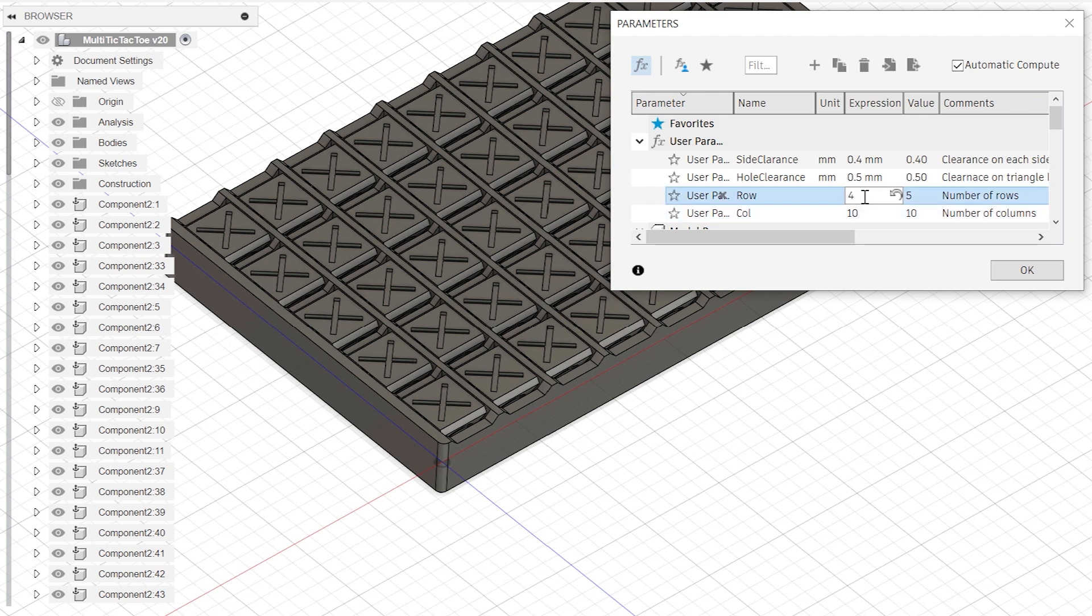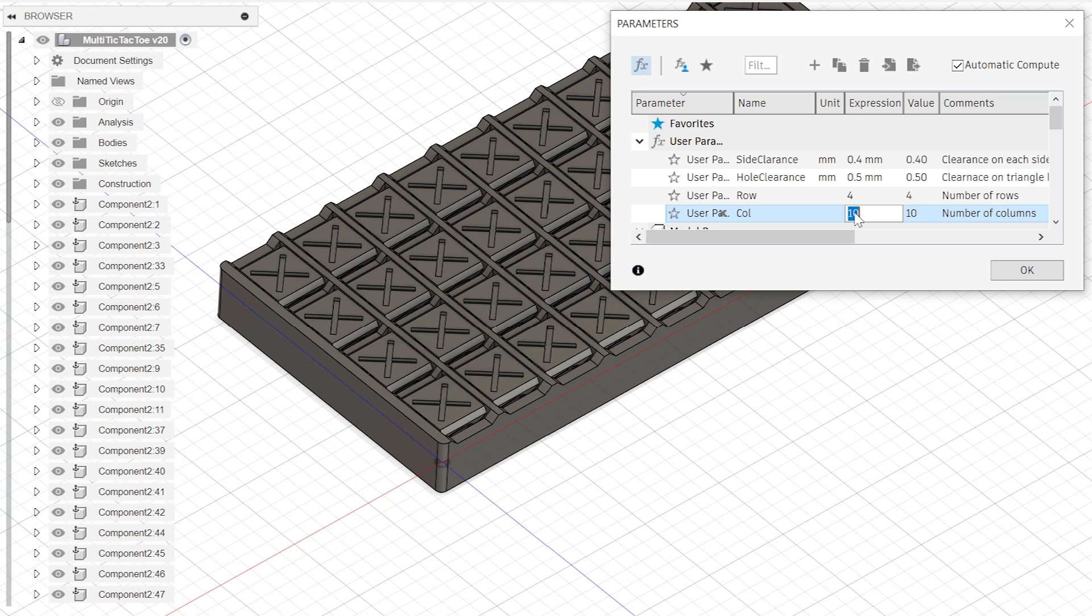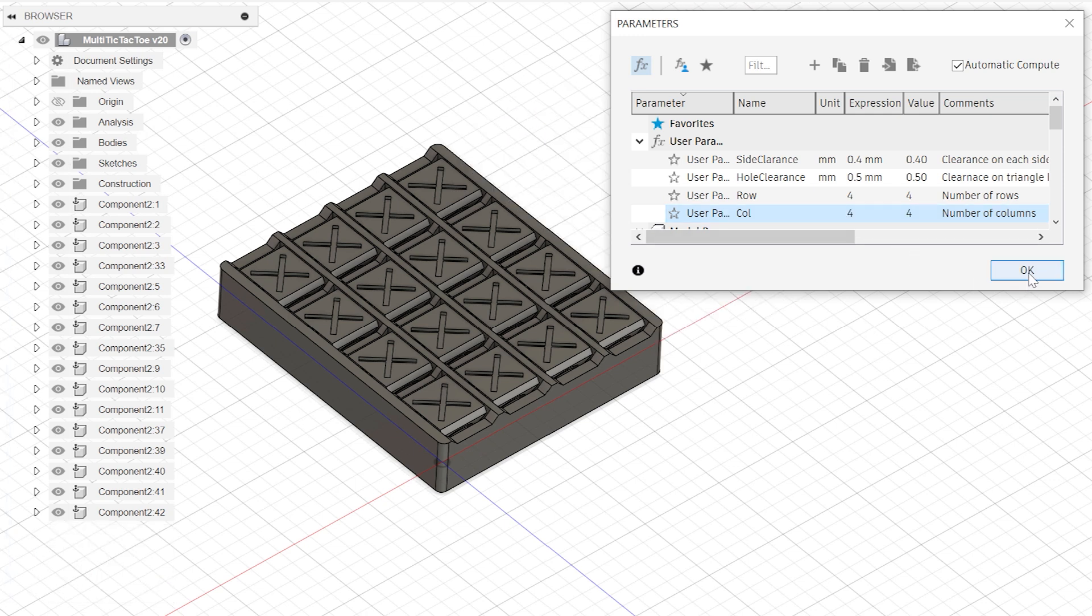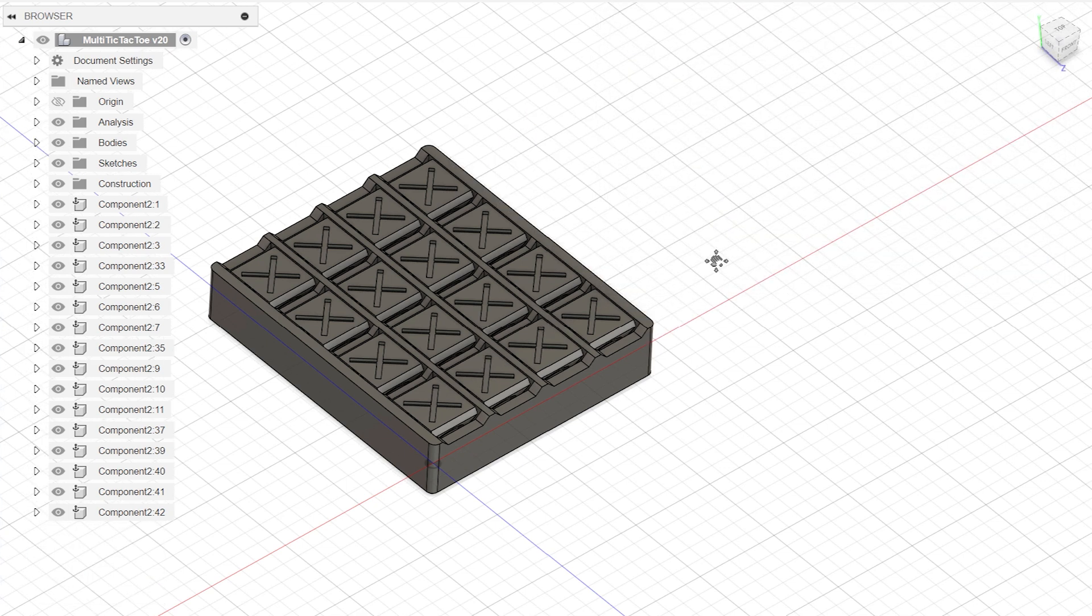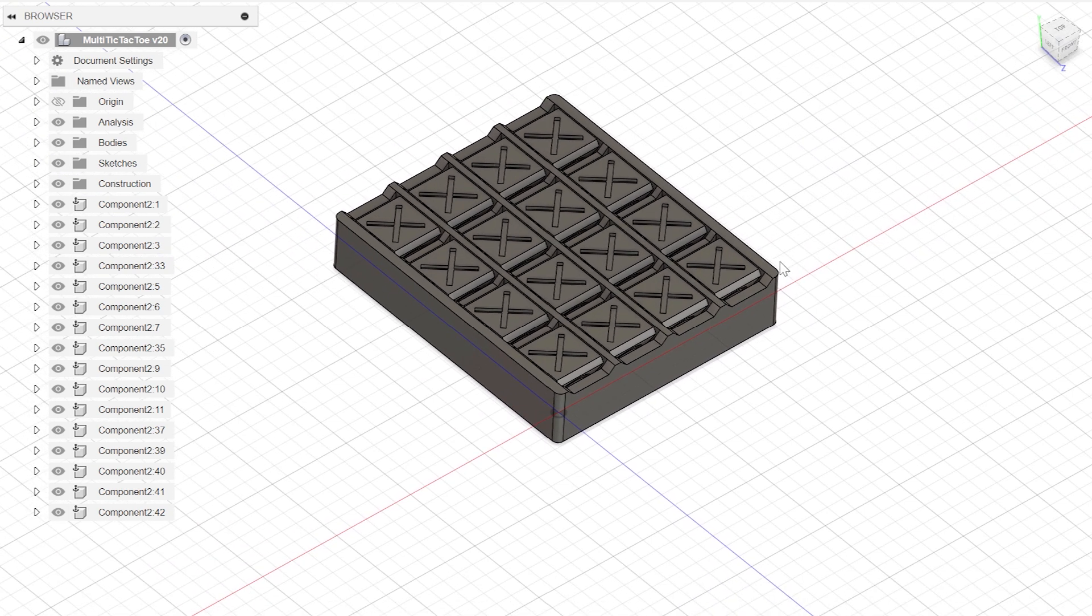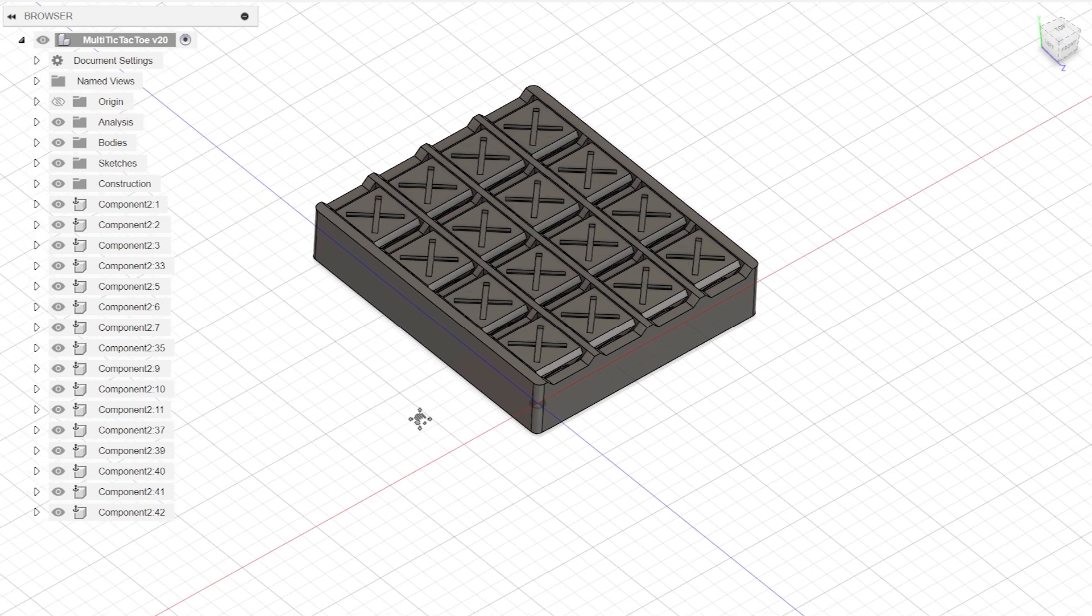Change the number of rows and press enter, and watch the model update. You can do the same with the number of columns. You can literally make any size game you like. The other two variables relate to how freely the triangles rotate.